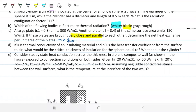If k is the thermal conductivity of an insulated material and h-naught is the heat transfer coefficient from the surface to air, what would be the critical thickness of insulation for the sphere, and what about the cylinder? We need to calculate the critical thickness of insulation for both the sphere and the cylinder.